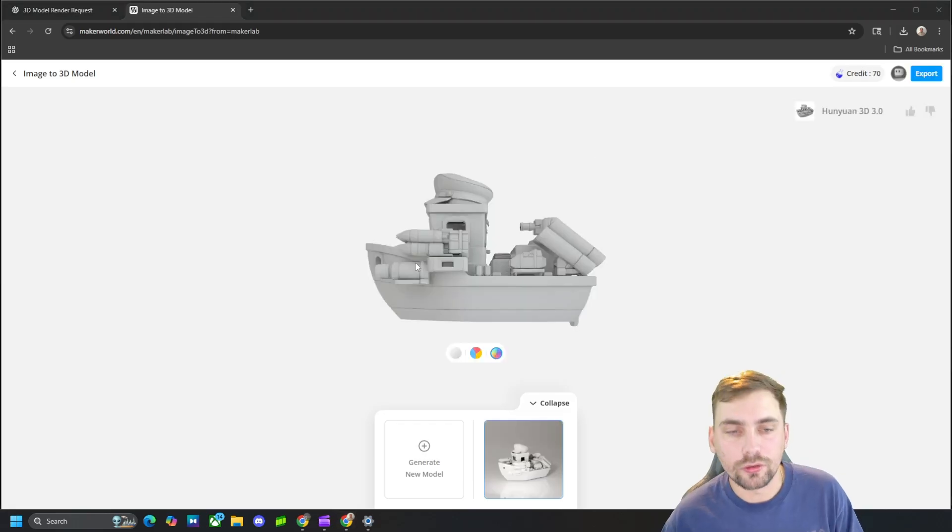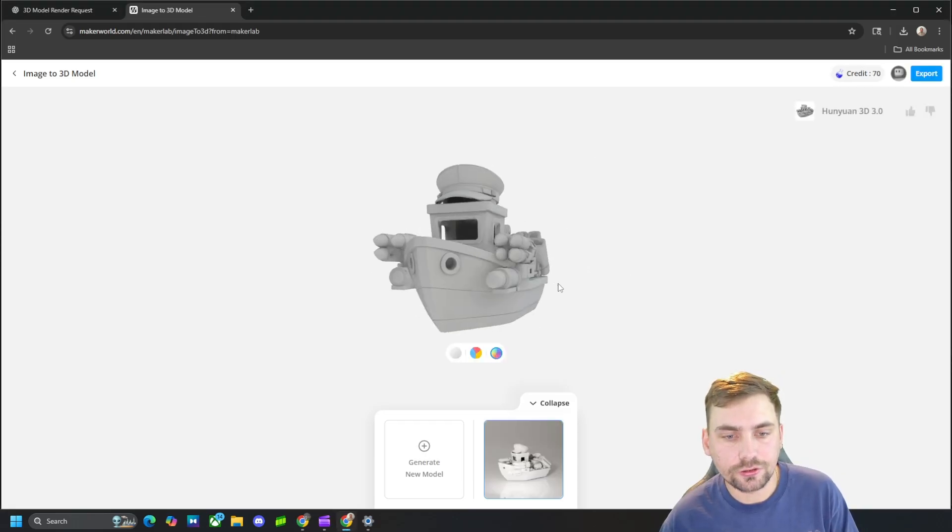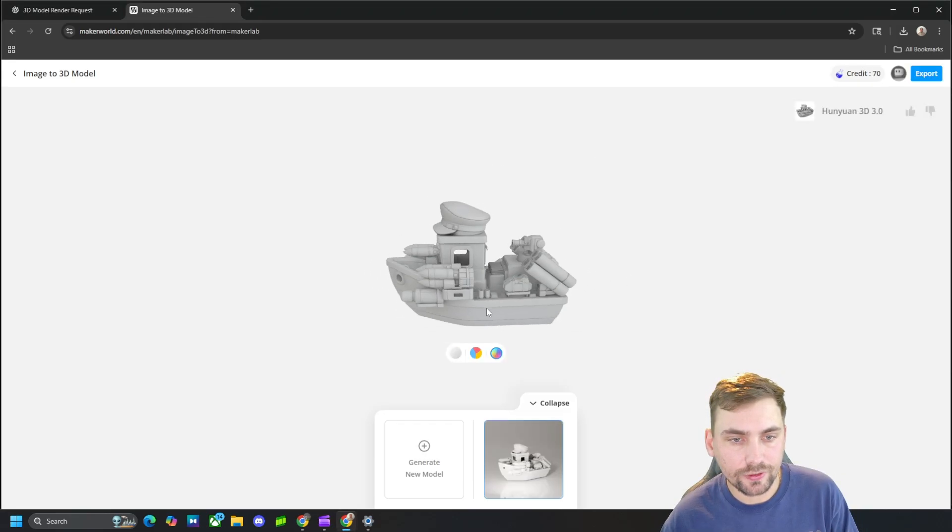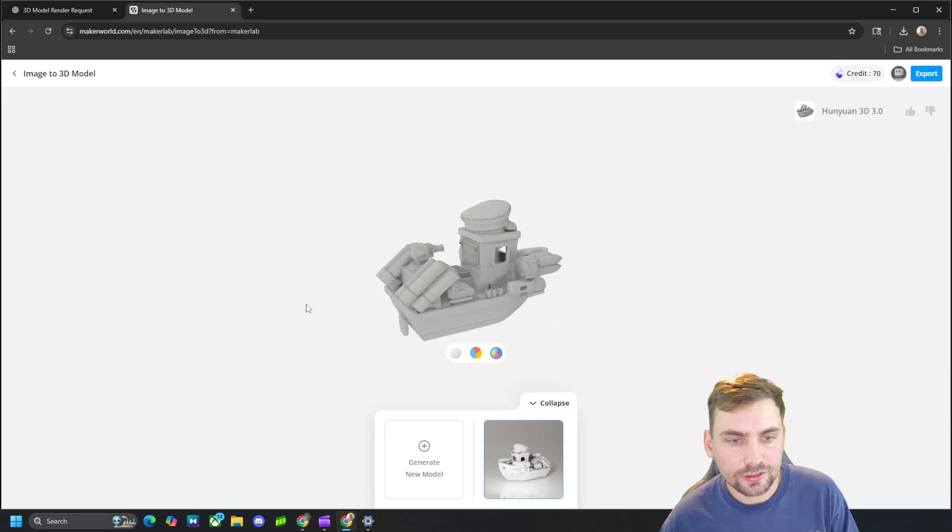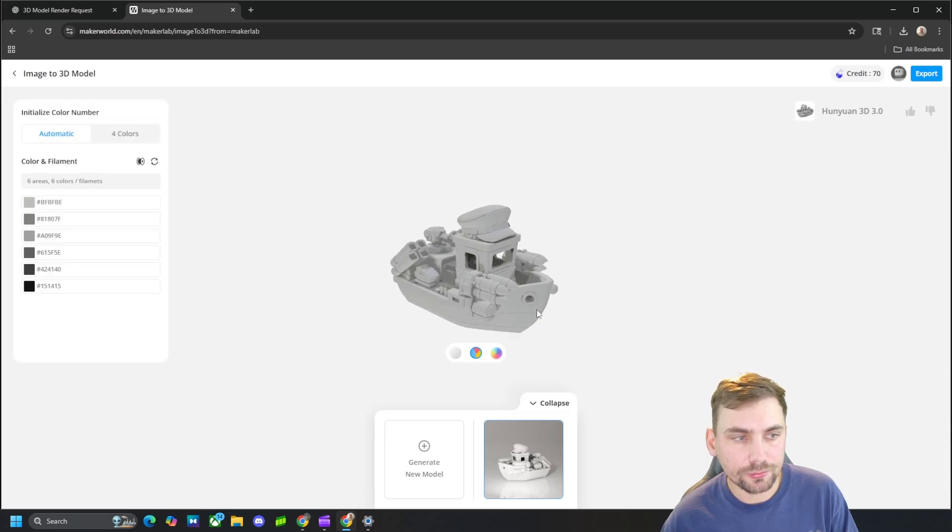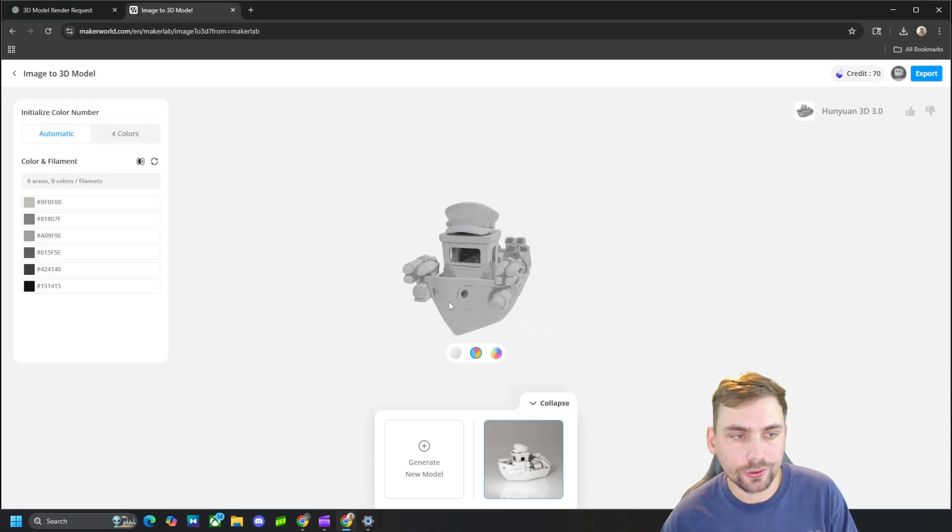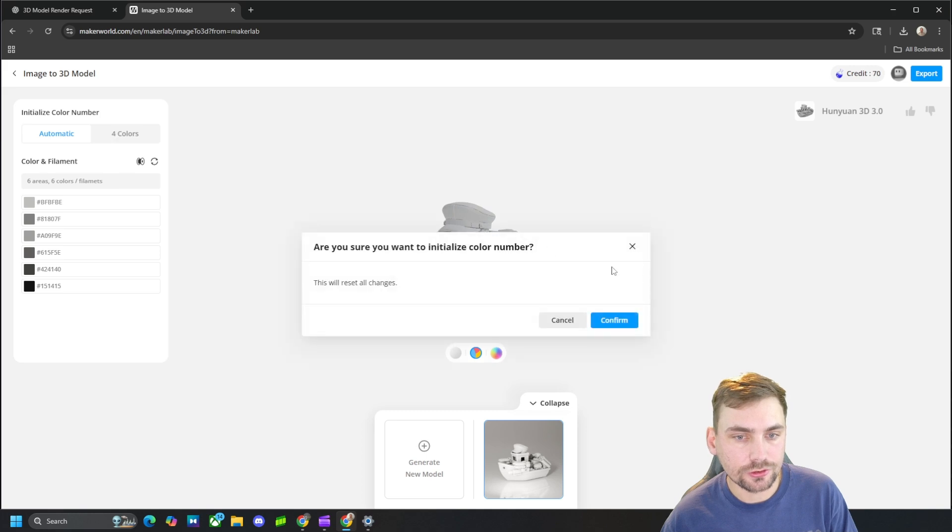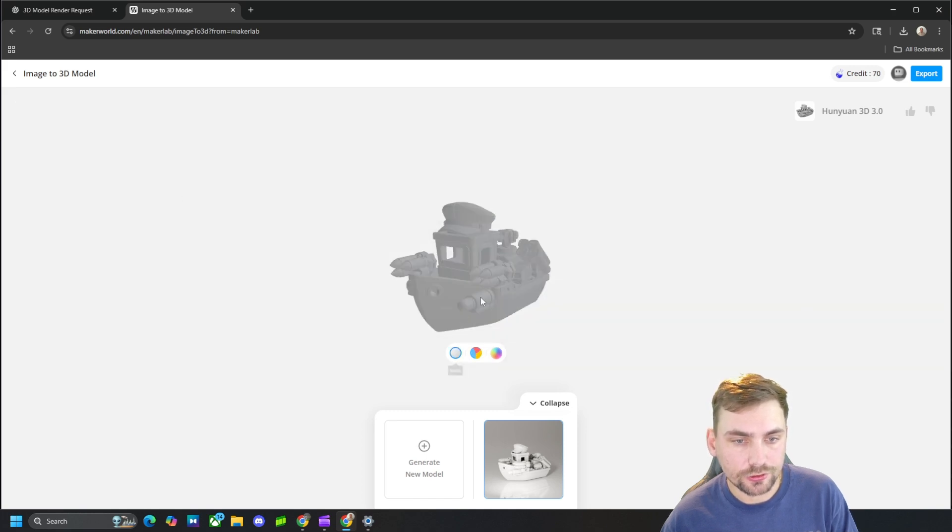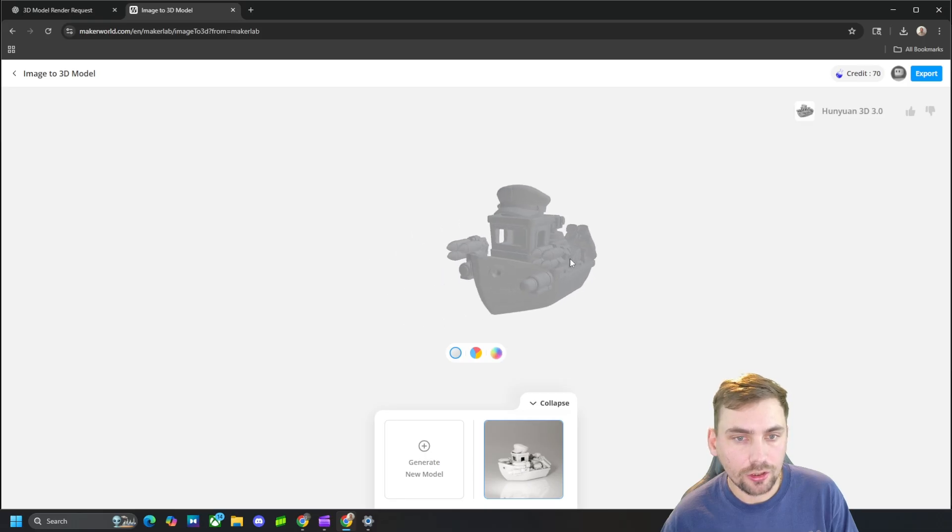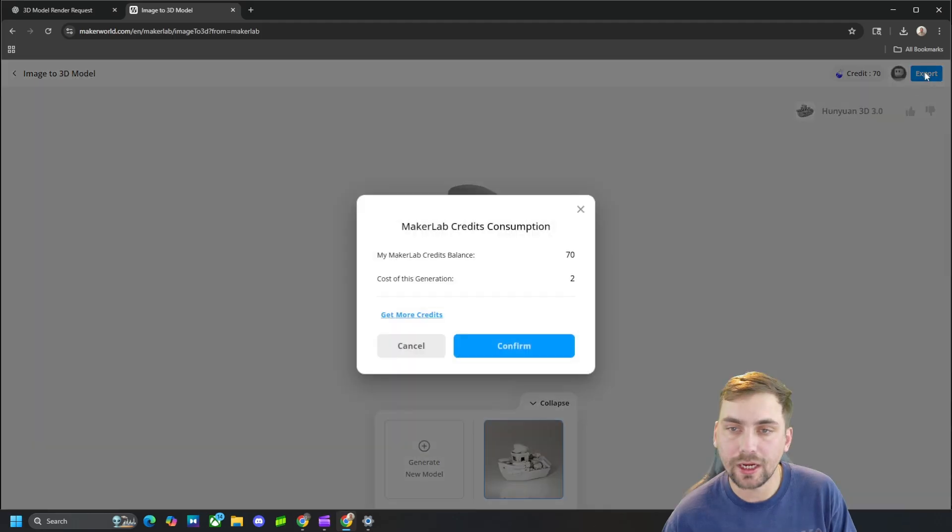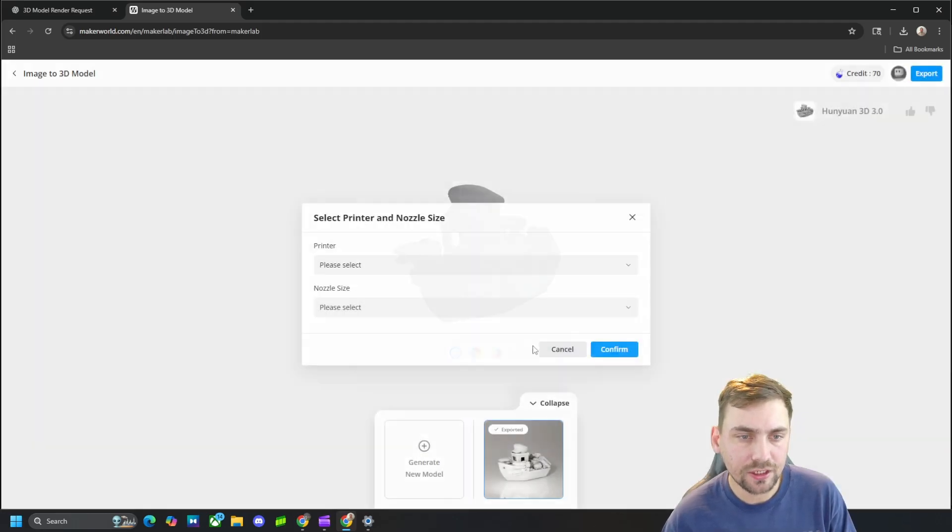All right, here it is all generated. So we have an STL right here and then this will be your 3MF with colors. You can choose just four colors or just no colors at all. But how we can export this is by coming up here to export.